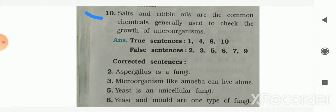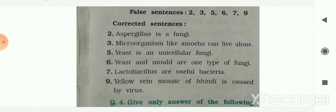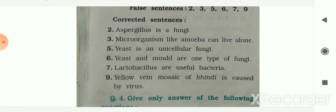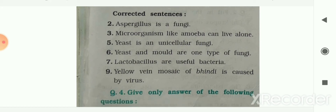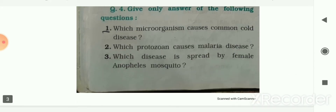Here the answers for true or false are given to you, and the corrected sentences for false answers are also given. Now let me see the next question — give only one word answer.